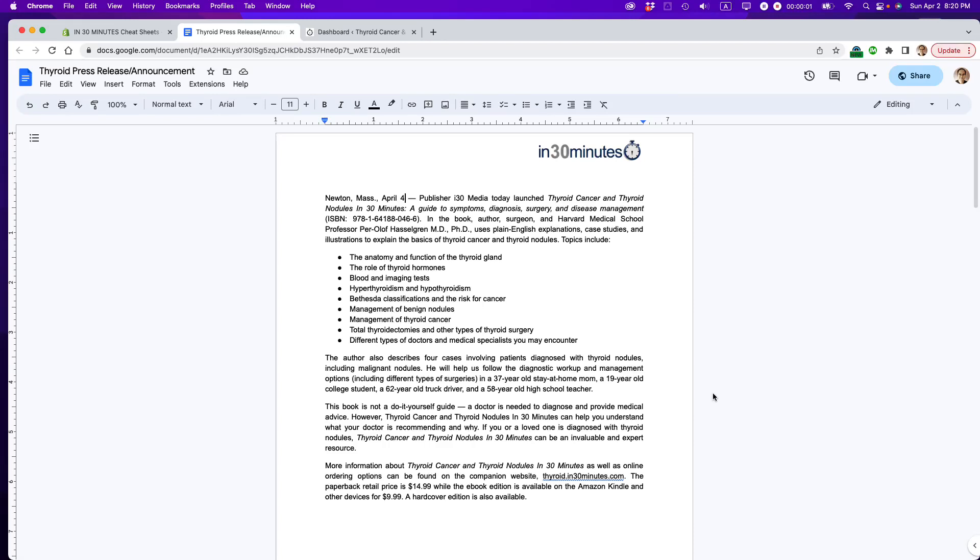Hello, this is Ian, author of Google Drive and Docs in 30 Minutes. Today I'm going to show you a neat way to publish a Google Doc on a WordPress website. If this video helps, please take a moment to like it and follow me and let's get started.